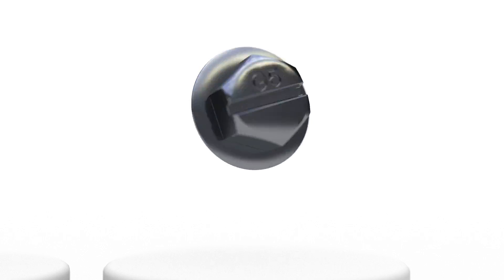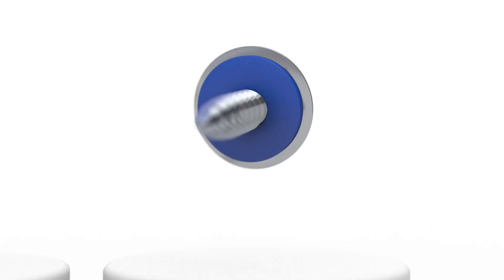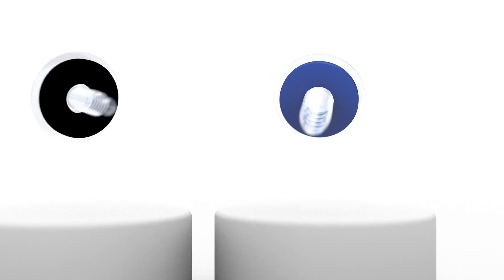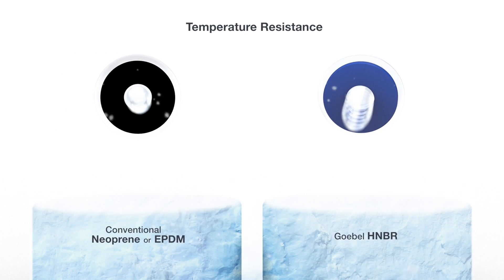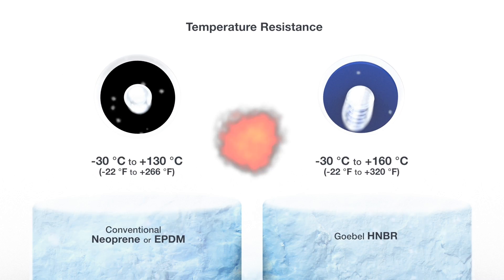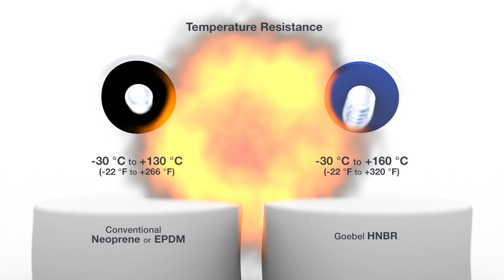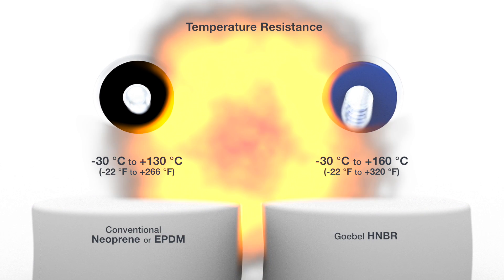The technical difference of the newly developed blue HMBR duplex ceiling washer proves itself in a considerably higher temperature resistance, of about minus 30 degrees to plus 160 degrees Celsius.